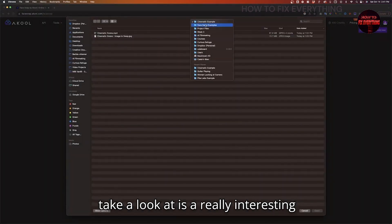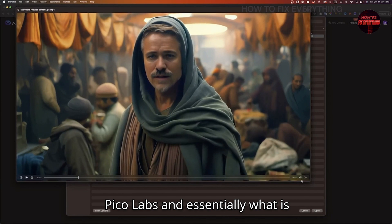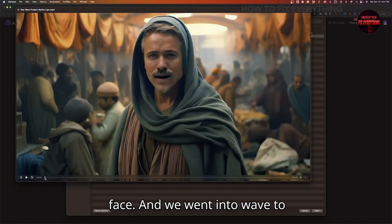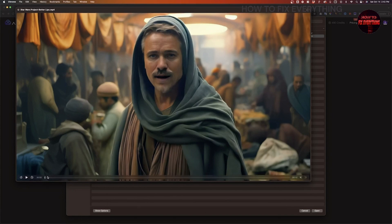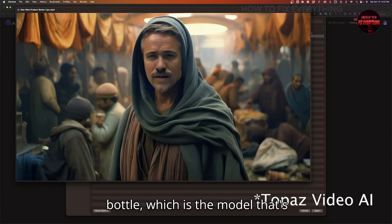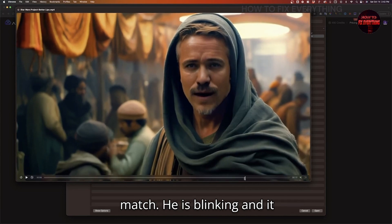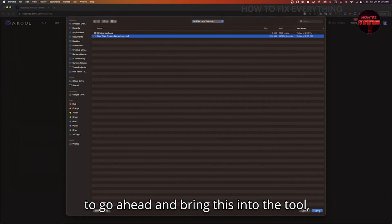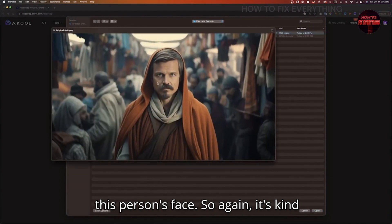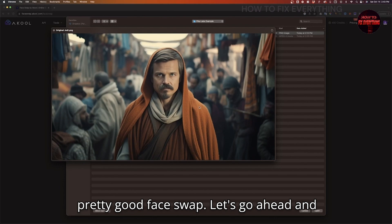The last shot I want to look at is a really interesting use case for AI filmmaking. I have this shot from Pika Labs — we took some footage of this Jedi talking, which is basically my face. We went into Wave to Lip and lip synced the lips talking inside of the video. Then we took that footage, brought it into Pika Labs, up-resed it with the Iris model, which is designed for up-resing human faces. Now we have this multi-shot compilation where the lips match, he is blinking, and it essentially has my face. I'm going to bring this into the tool, and for the face, I'm going to bring in this other person's face — it's kind of similar to my face in composition, and I think it might result in a pretty good face swap.